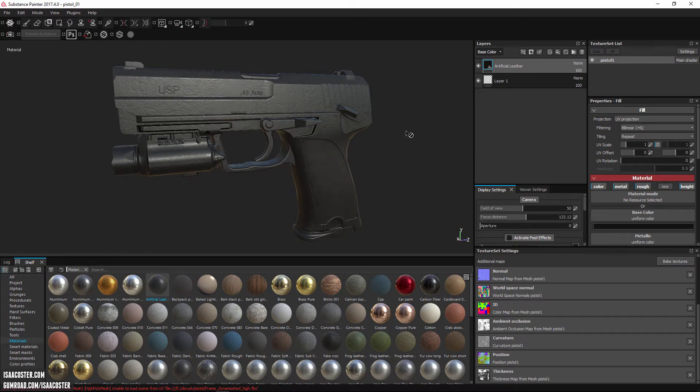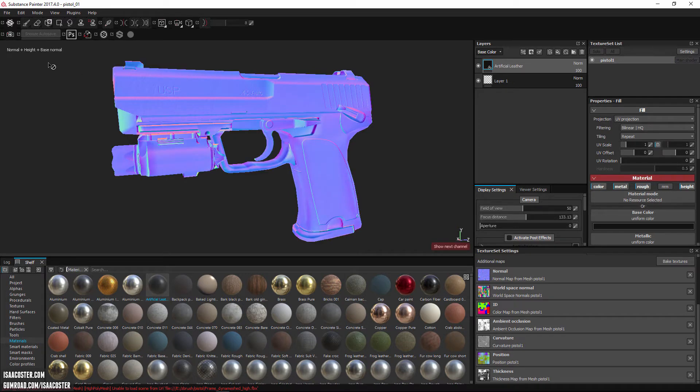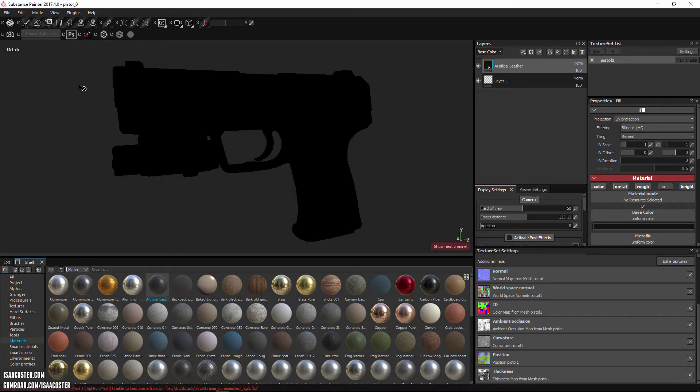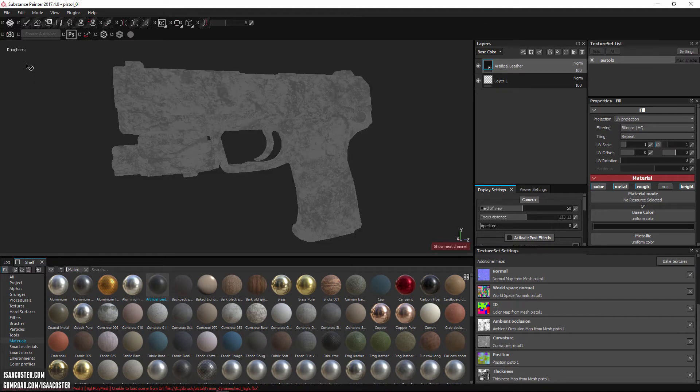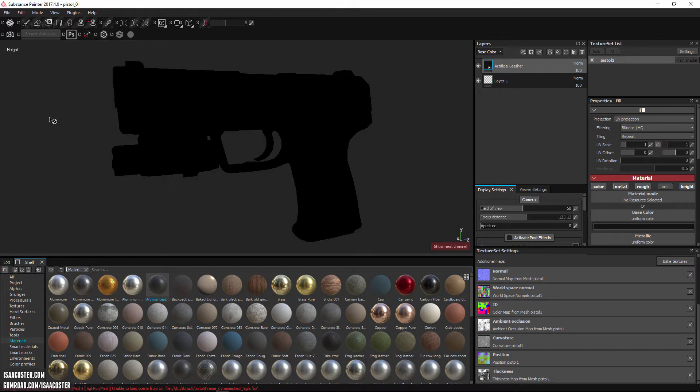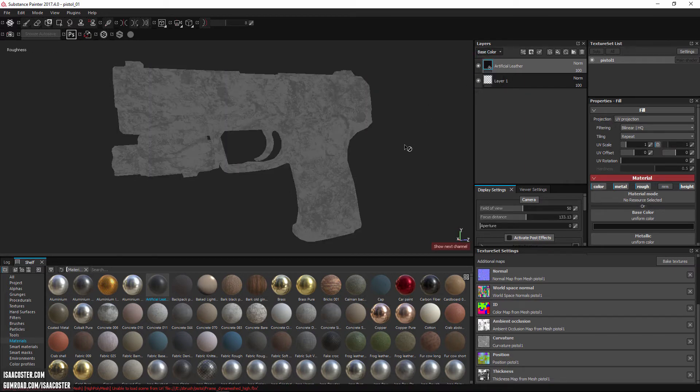If I just hit the C key, we can see the base color, metallic - nothing here is metallic, the roughness with this concrete looking thing on there. Normal, there's nothing happening in the normal map. And then height, there's nothing happening in height map. We basically just cycle through all those things by hitting the C key.